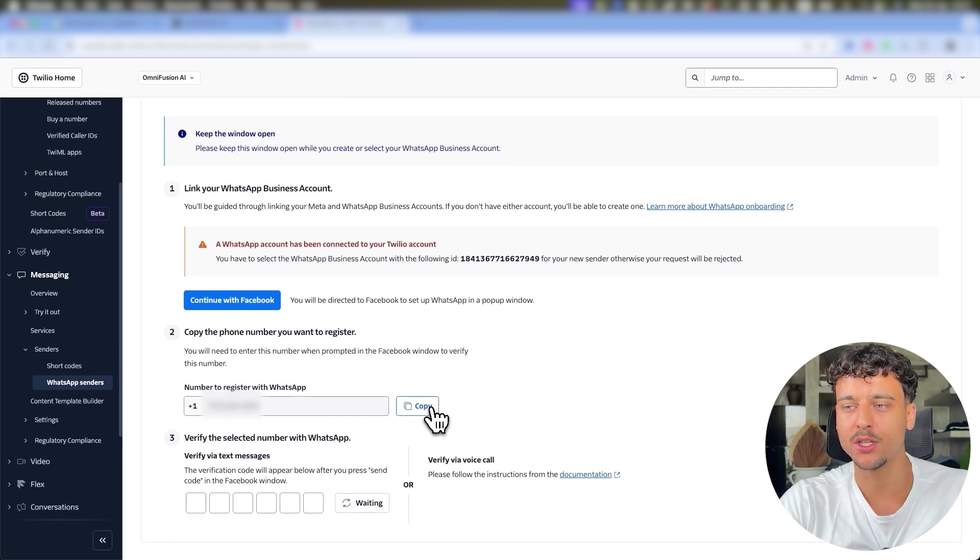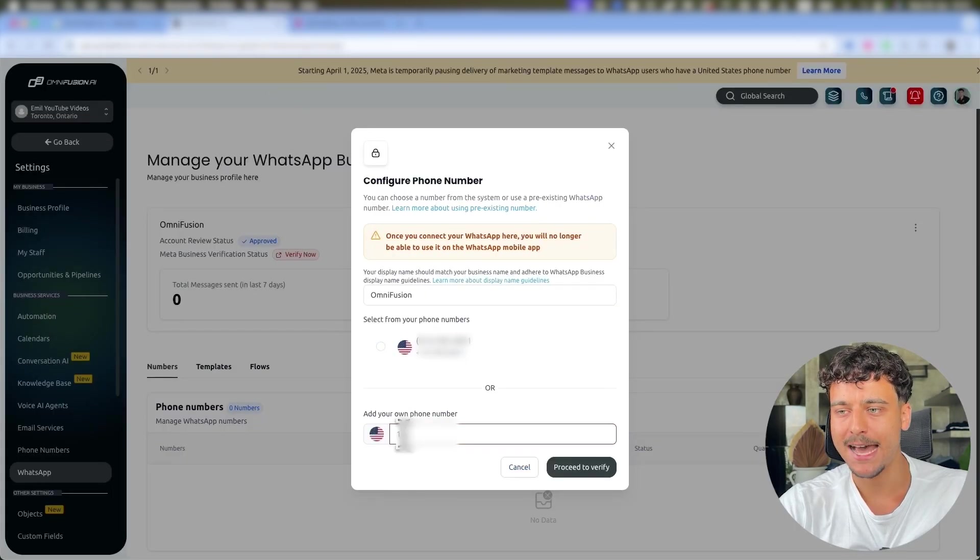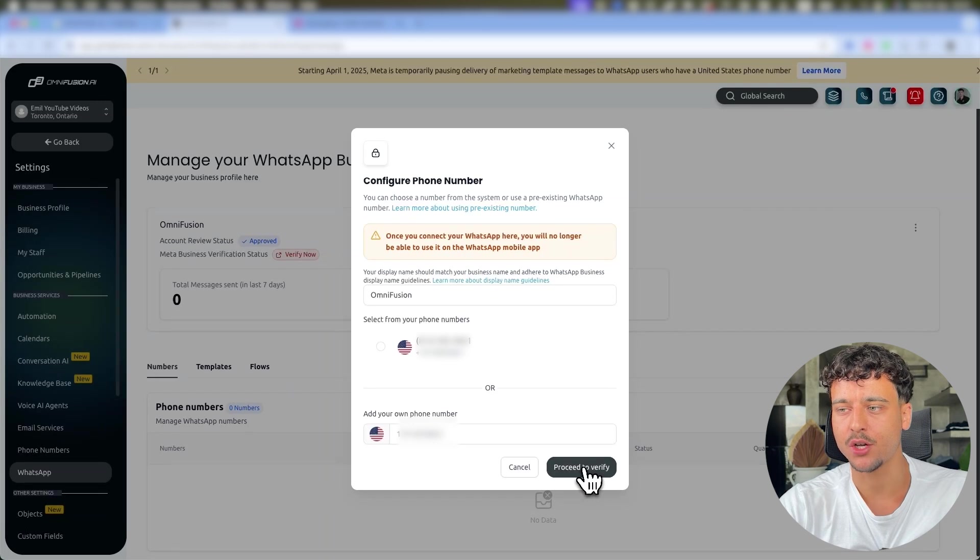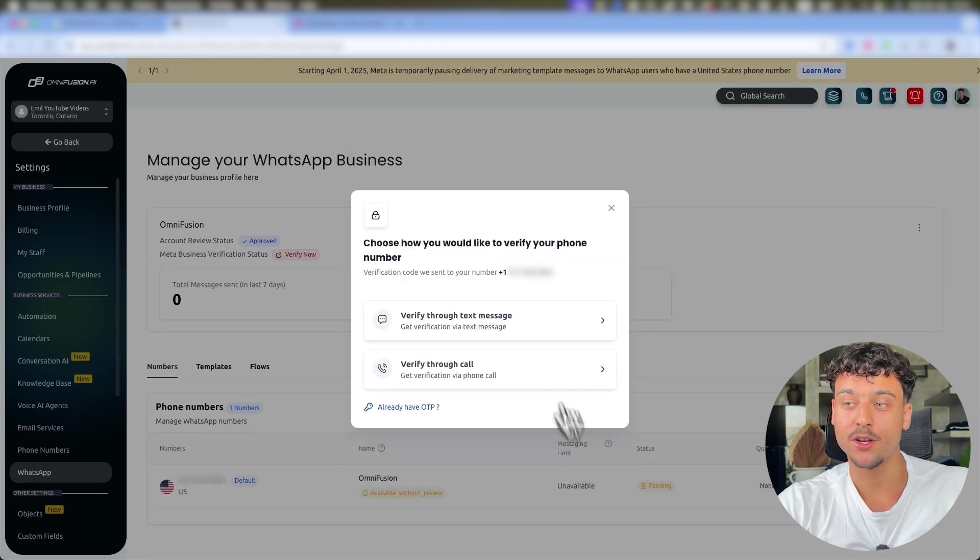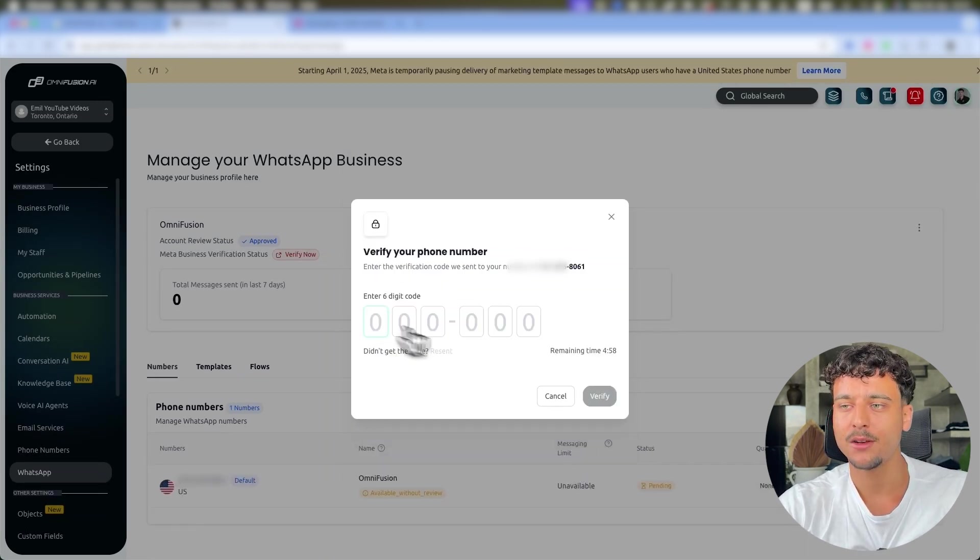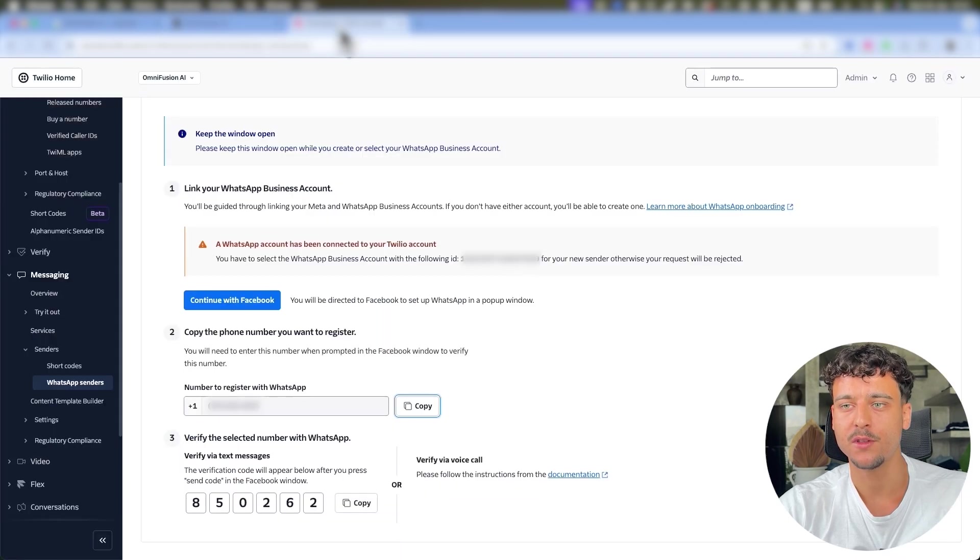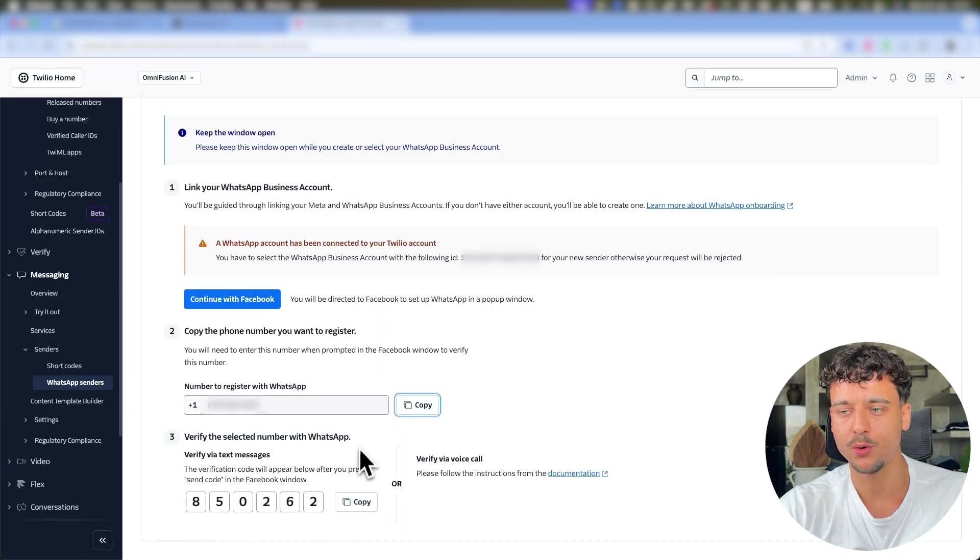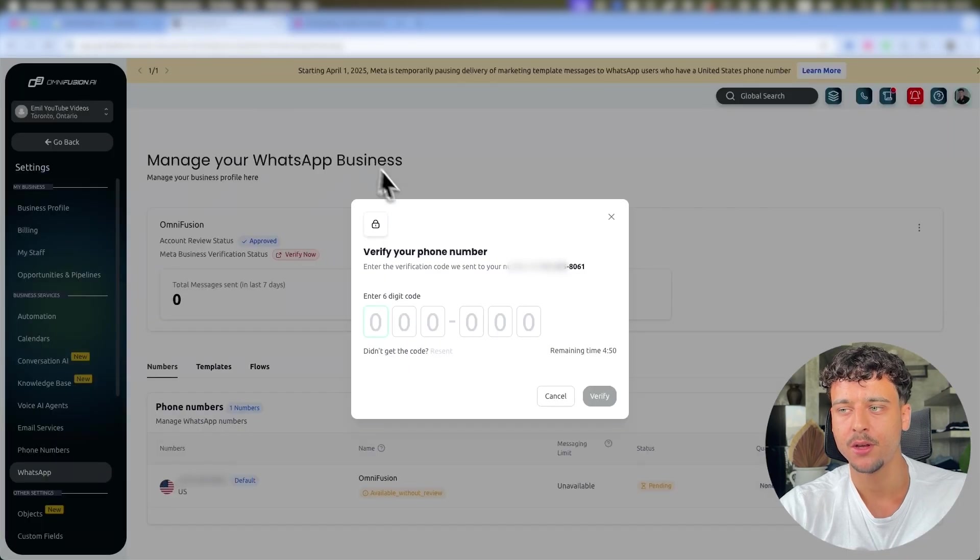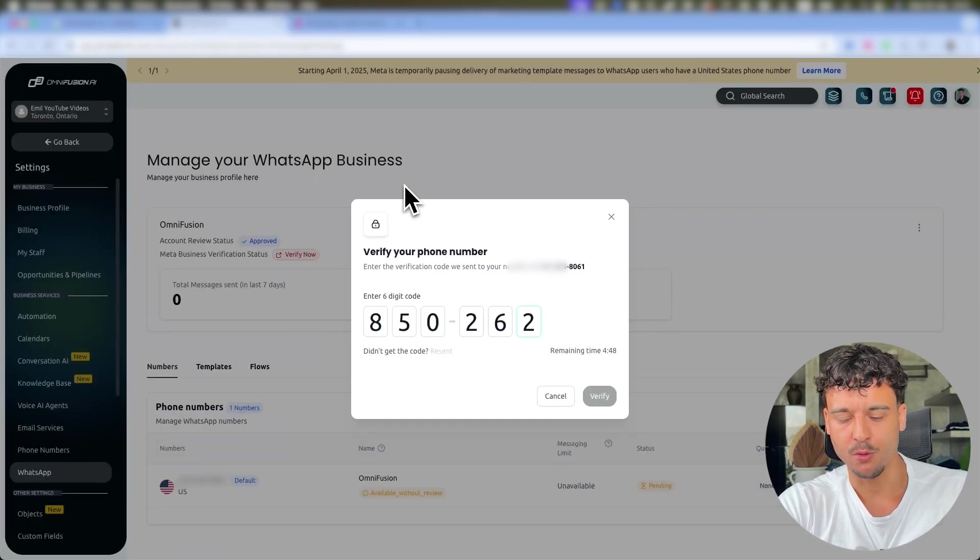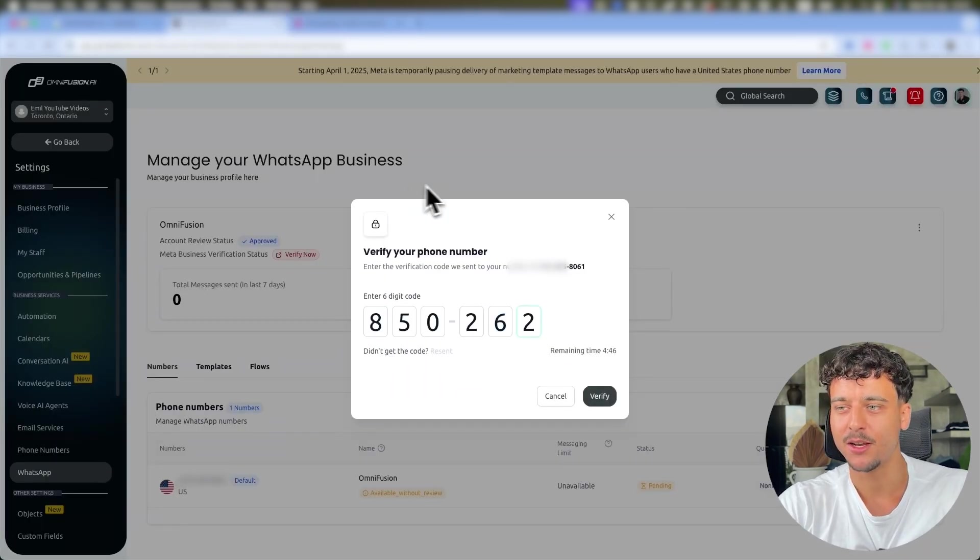All we're going to do is copy out this number, go back to GoHighLevel, add in the phone number right here with plus one at the beginning, and click on Proceed to Verify. We're now going to go ahead and click on Verify Through Text Message and we are now waiting for a code. For this we're going to go back to Twilio and as you can see we have the code right here. We're going to go ahead and click on Copy.